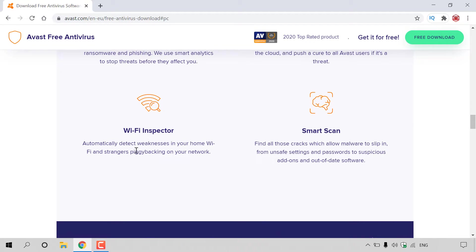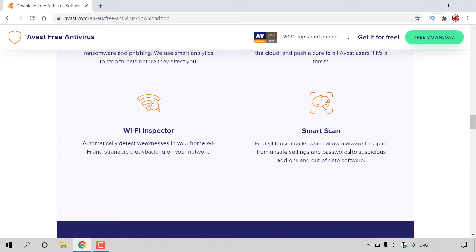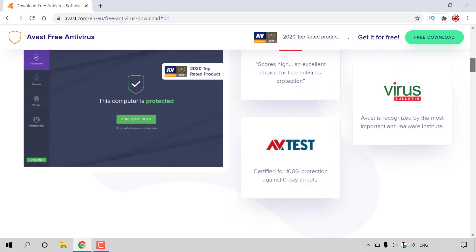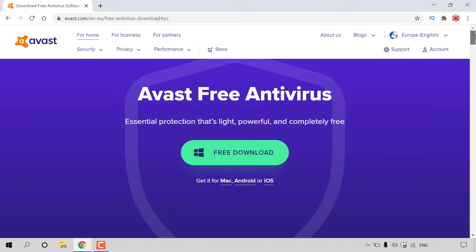Wi-Fi Inspector automatically detects weaknesses in your home Wi-Fi and strangers piggybacking on your network. Smart Scan finds all those cracks which allow malware to slip in from unsafe settings and passwords to suspicious add-ons and out-of-date software. That pretty much concludes all the features of Avast Free Antivirus.